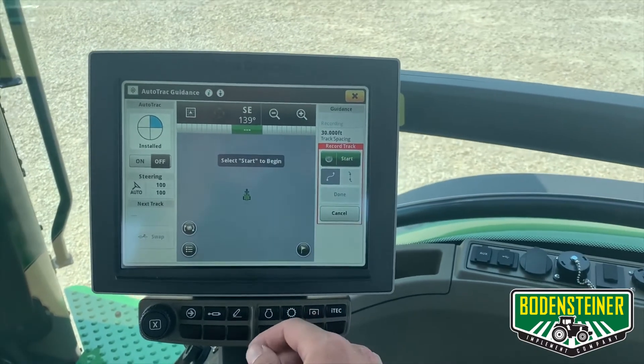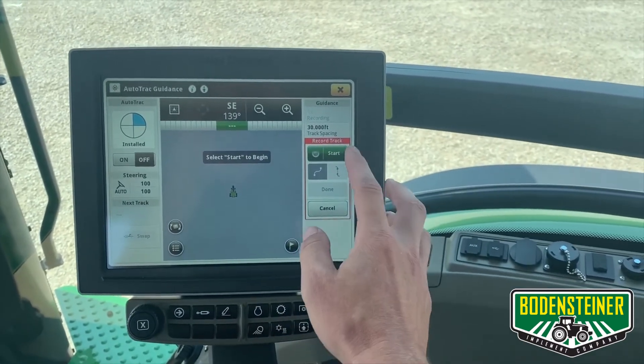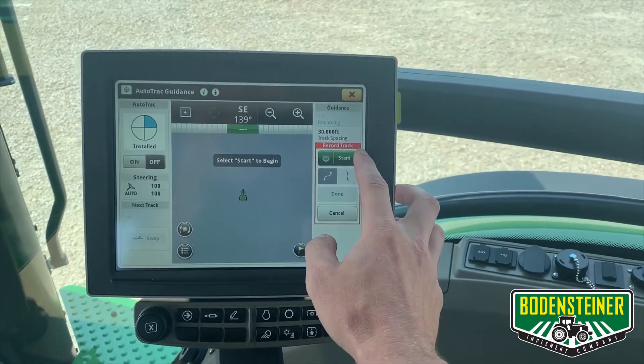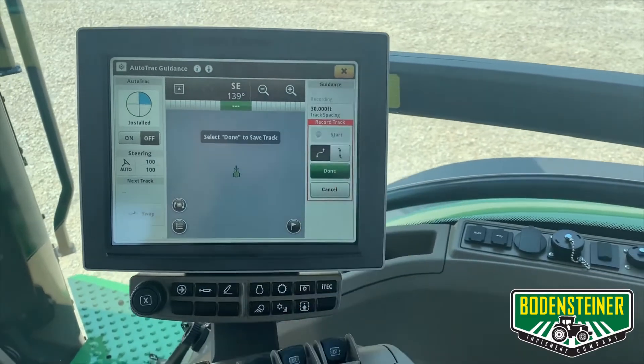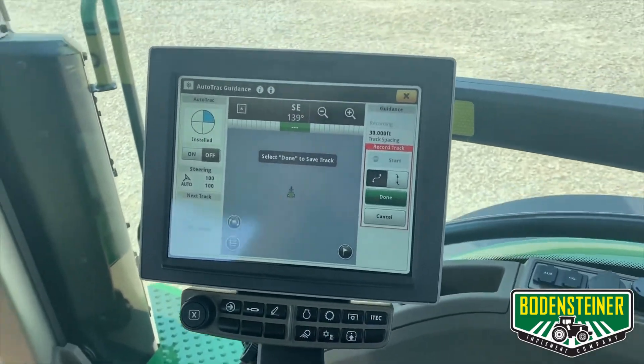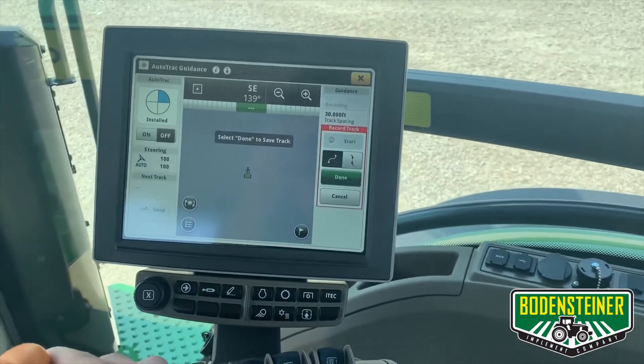Now it will give you the opportunity to start recording your curve track. Once you select start, you'll select drive and start driving.